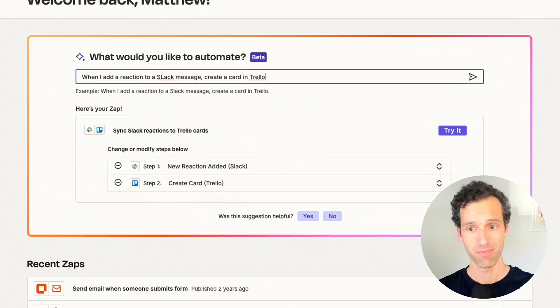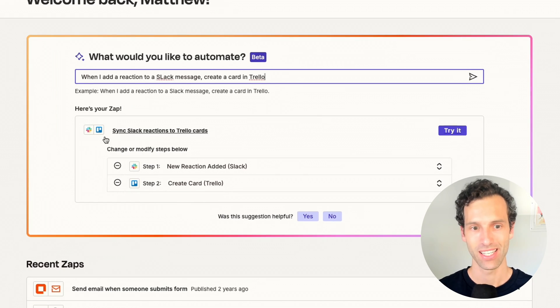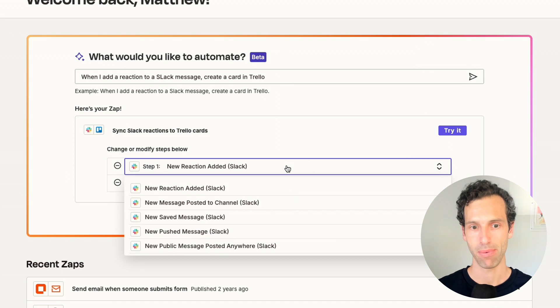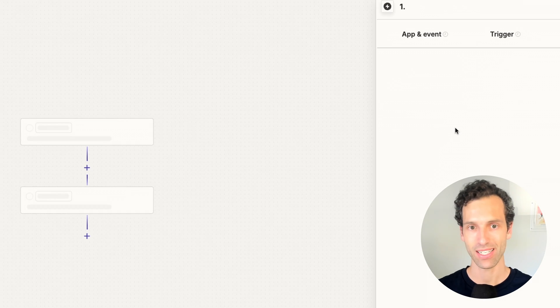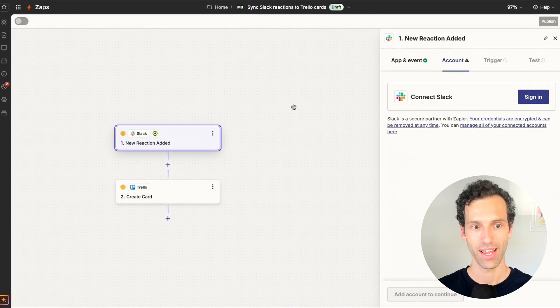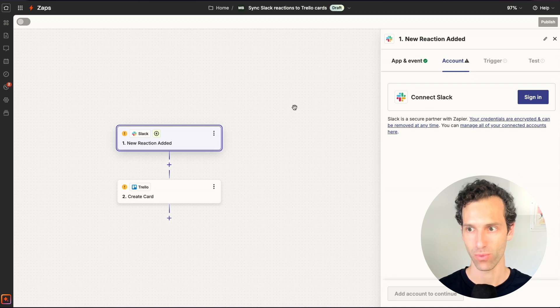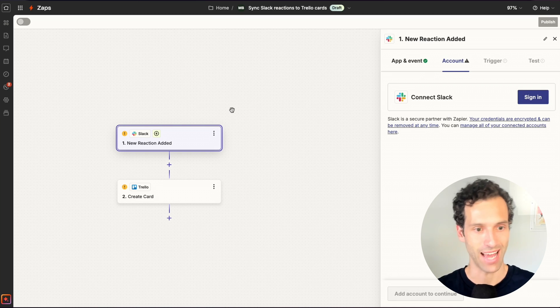So you can, as an example, when I add a reaction to a Slack message, create a card in Trello. Hit enter. It will use the magic to create your Zap. And there you go. Just a second later, we've got your Zap. It has literally set up this step-by-step set of reasoning. We can click to try it. And it's already halfway built for us. We literally just have to connect and test.